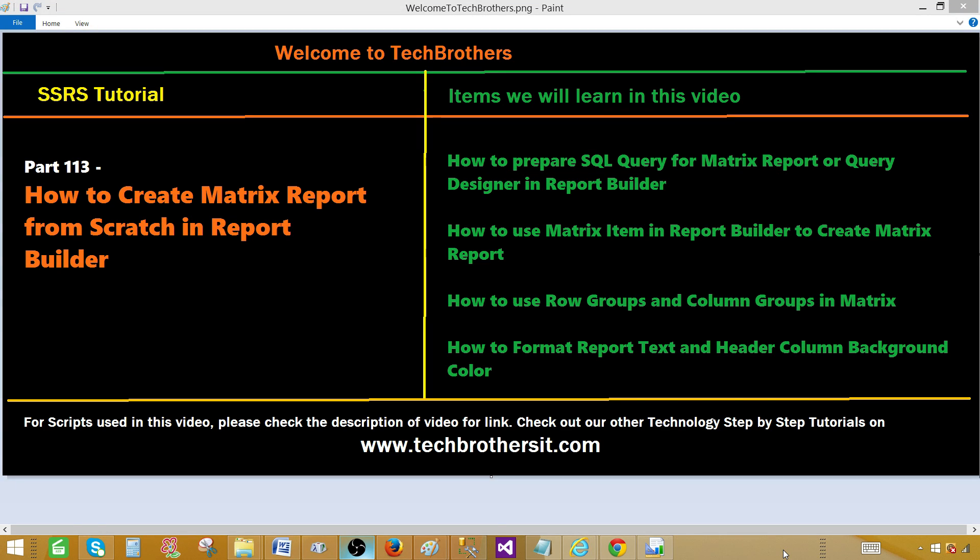Welcome to Tech Brothers with Amir. Today we are going to learn how to create matrix report from scratch in Report Builder.